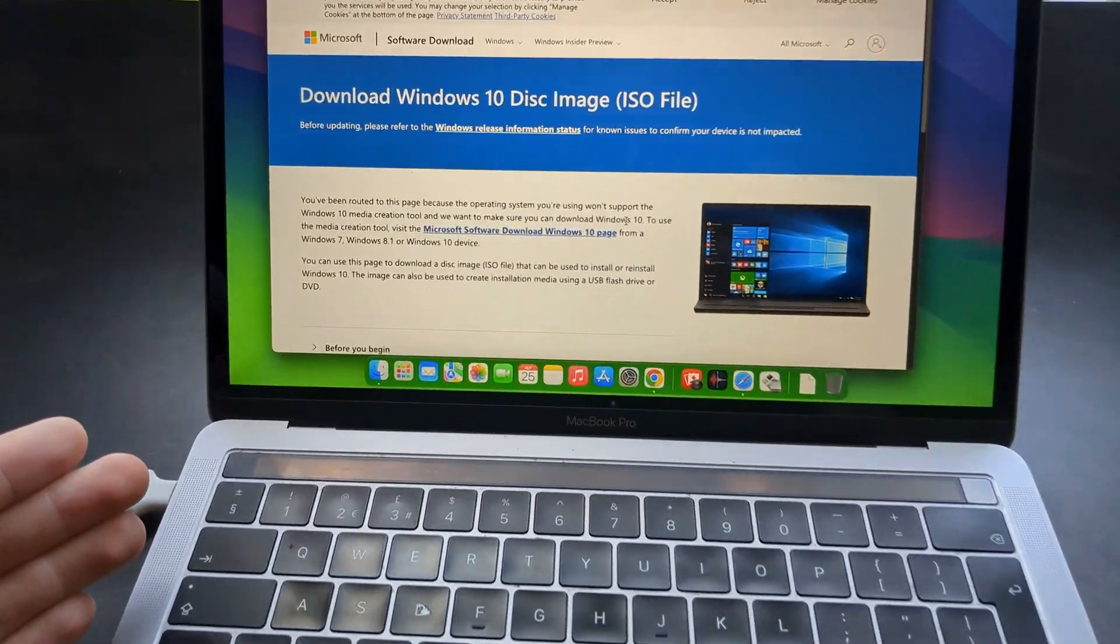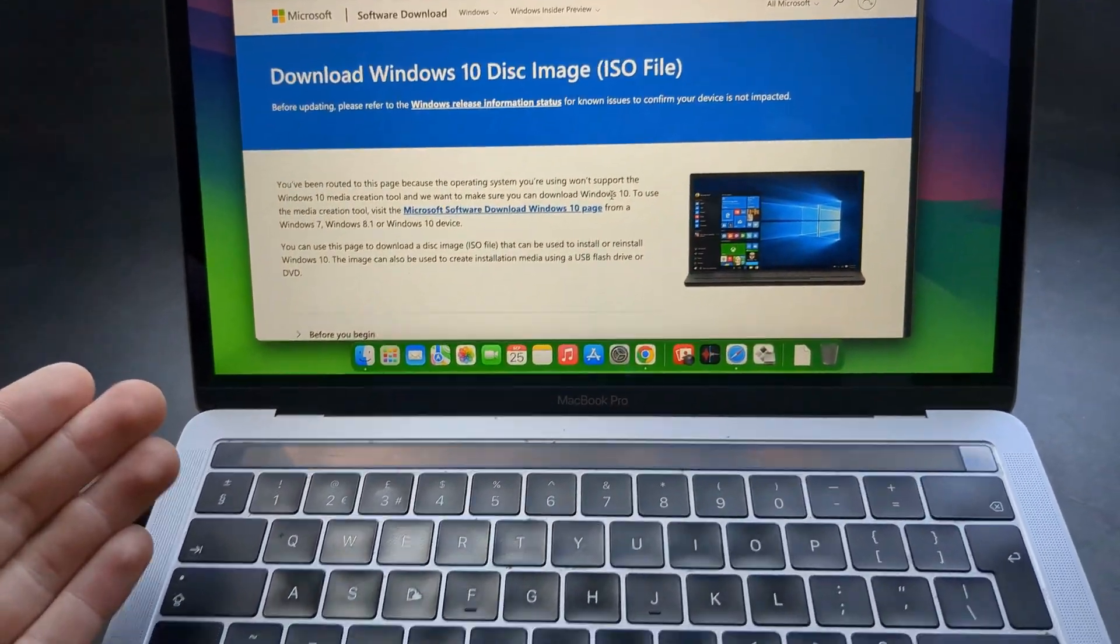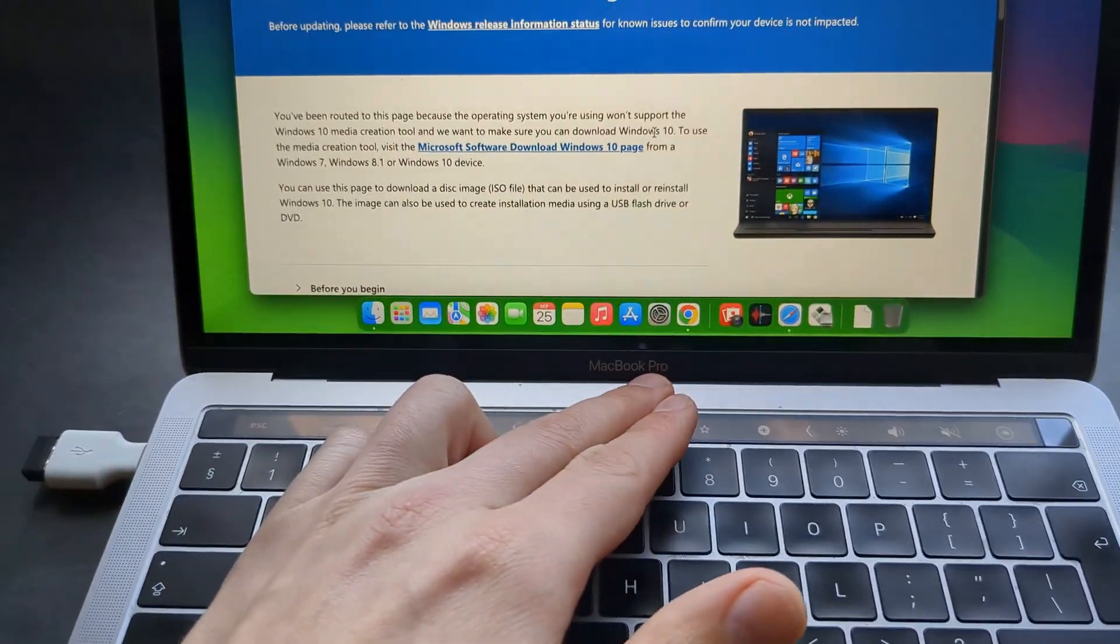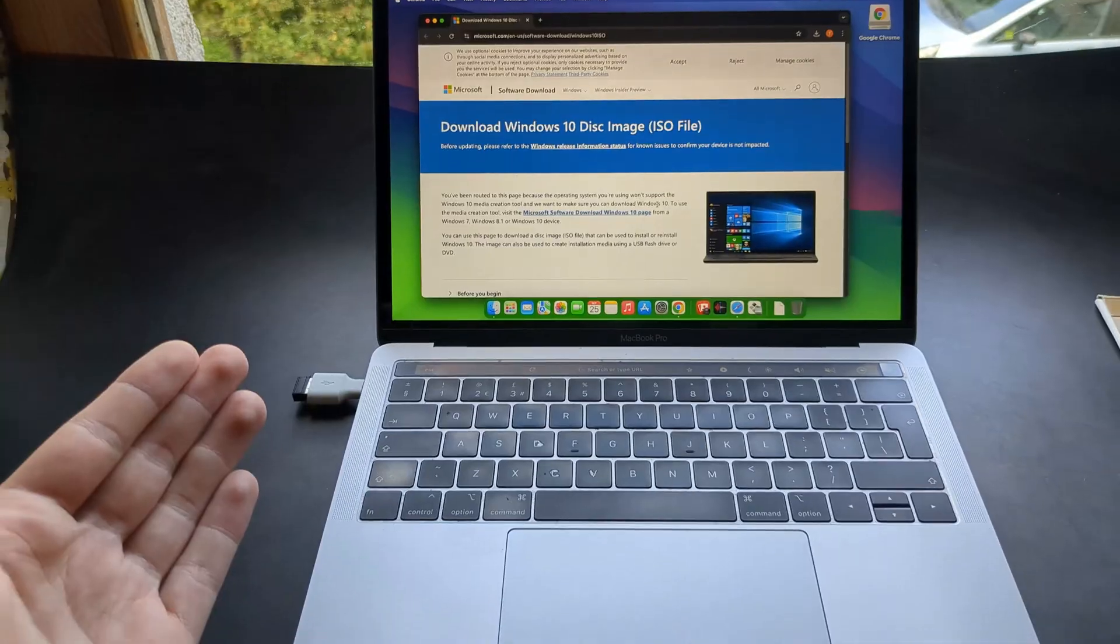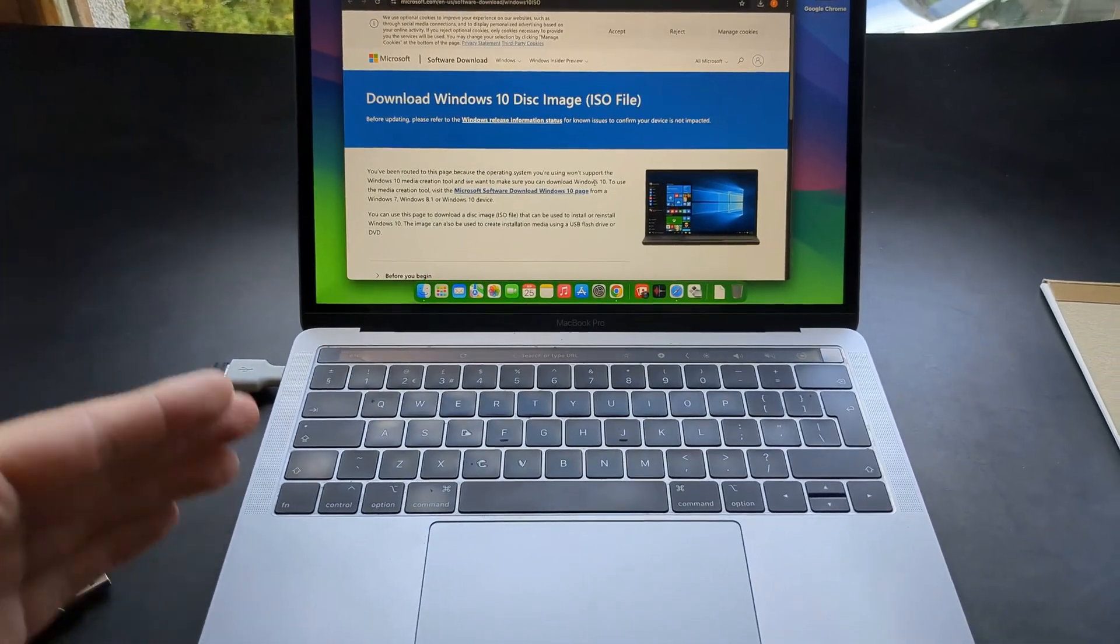Let me show you how to install Windows on any MacBook such as MacBook Pro, Air, and also regular Mac basically.